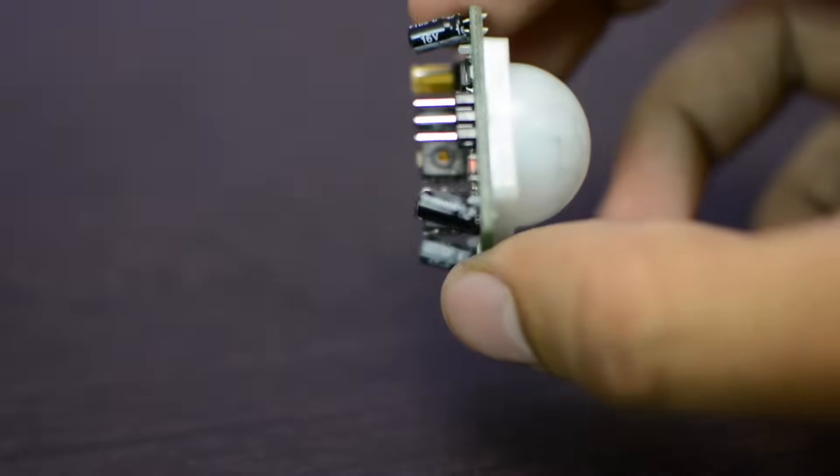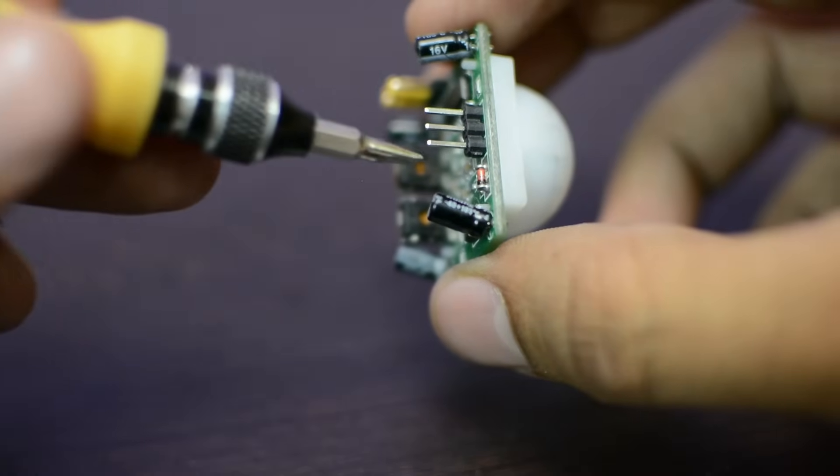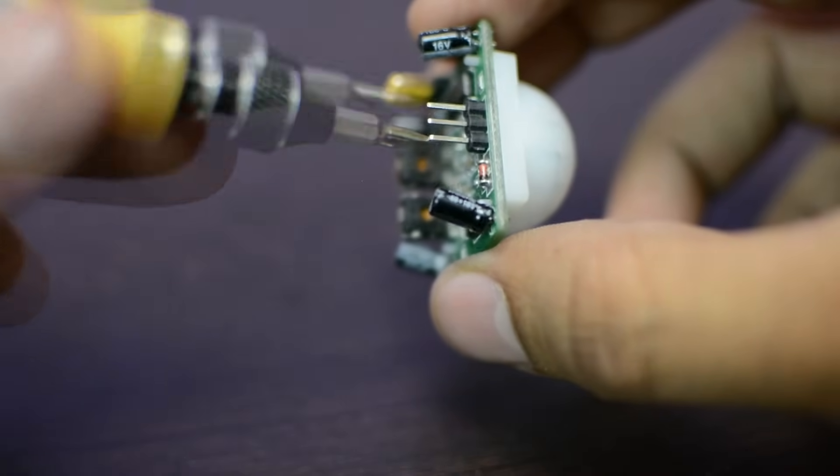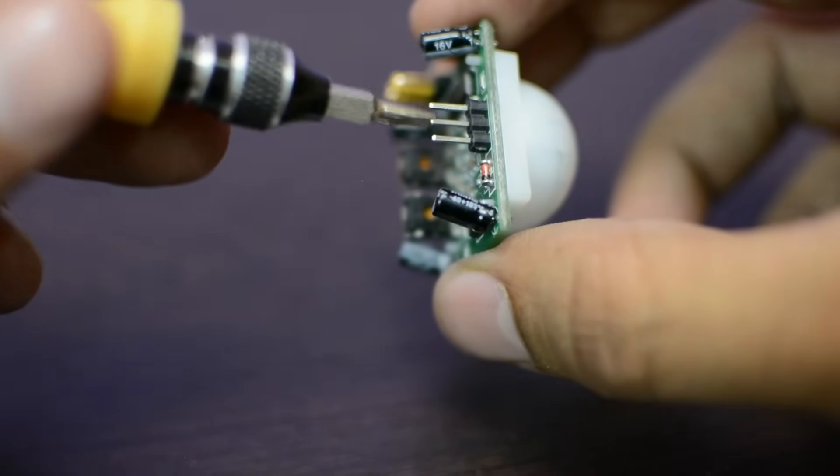The PIR sensor has three pins, the VCC, the ground, and the output pin in the middle.